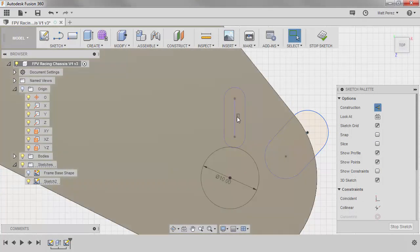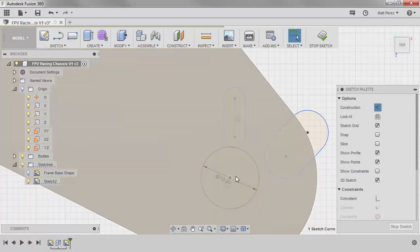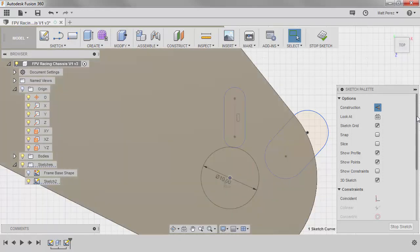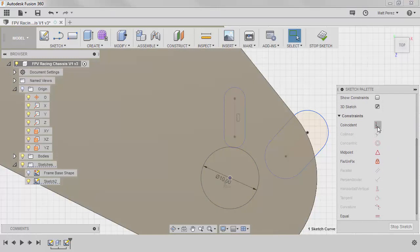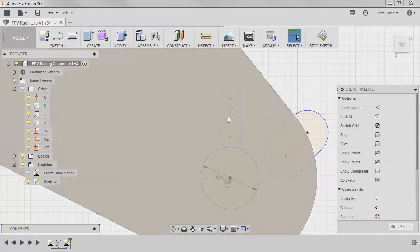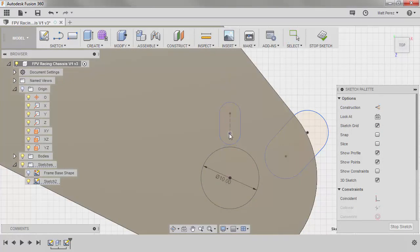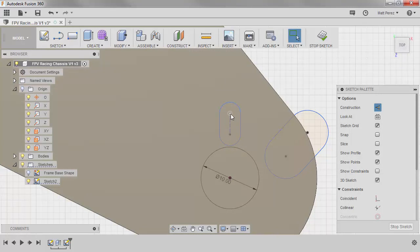This one automatically applied a vertical constraint, but we're going to select the center construction line, control select the center point of our 10 millimeter circle, and we're going to place a coincident constraint. Now this means that the line can move up and down, it can extend, we can change the diameter of the slot, but it cannot move left and right because it's vertical and it has to hit this point.